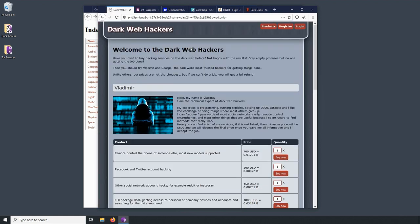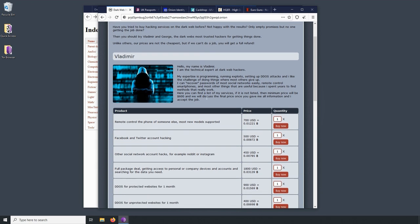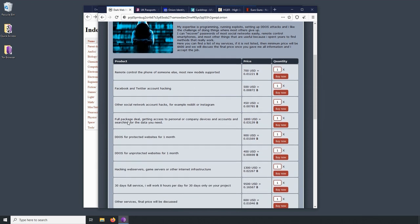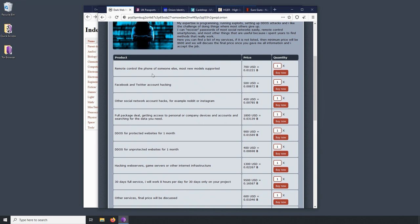Here we have dark web hackers. So, of course, there's the whole hacker for hire model. It looks like there's multiple people here. And these hackers are advertising a couple different services. So, let's look at some of these. Remote control of a phone of someone else. Most new models supported. So, $700 to control someone's phone. Facebook, Twitter hacking. Other social network account hacks. Reddit, Instagram. Instagram, cheaper than Facebook. $50 cheaper. That's interesting.